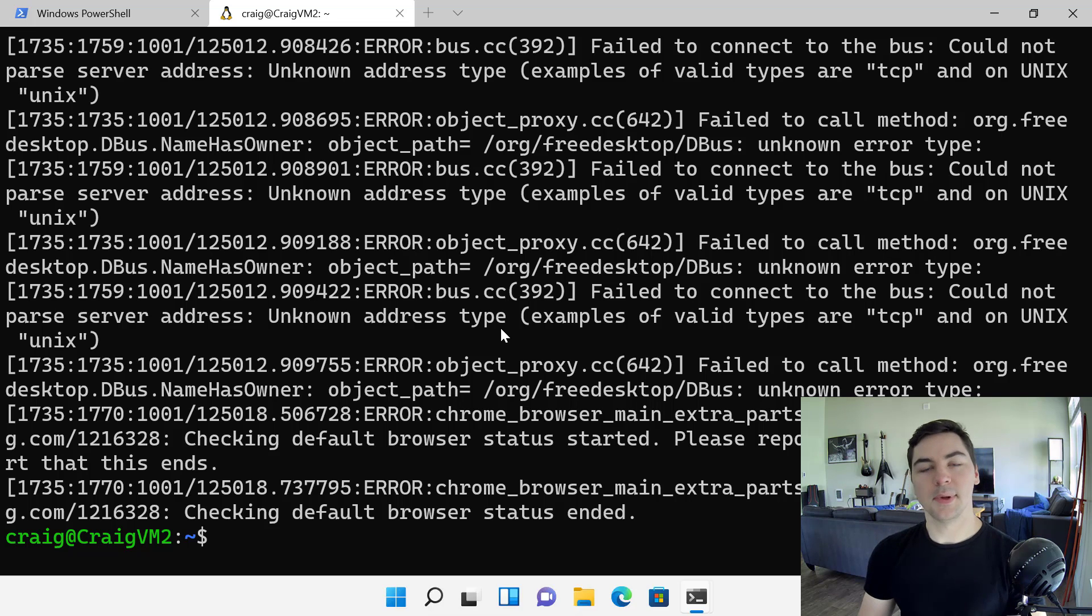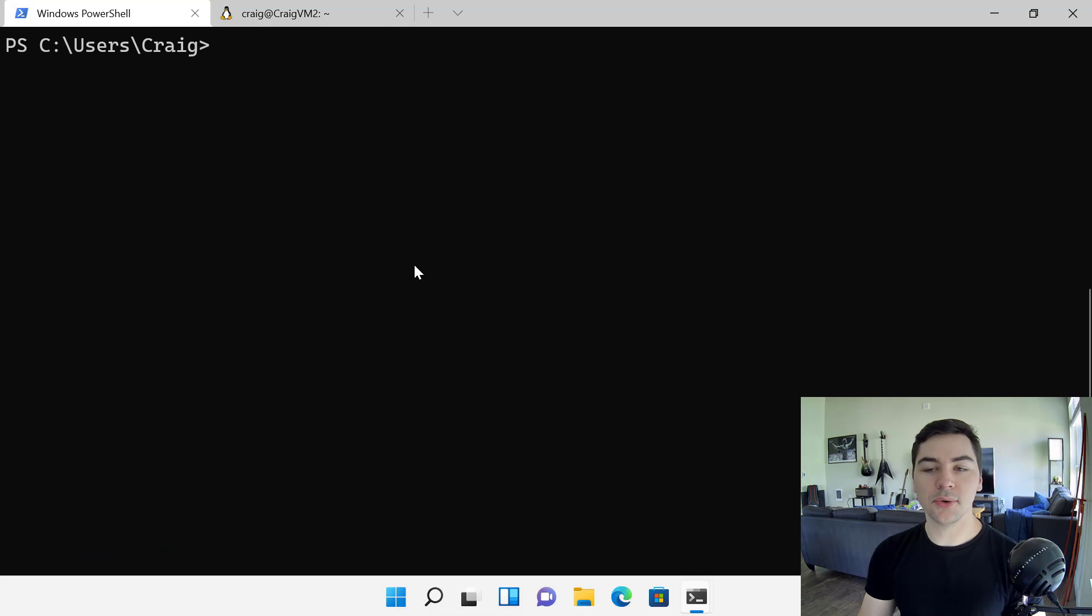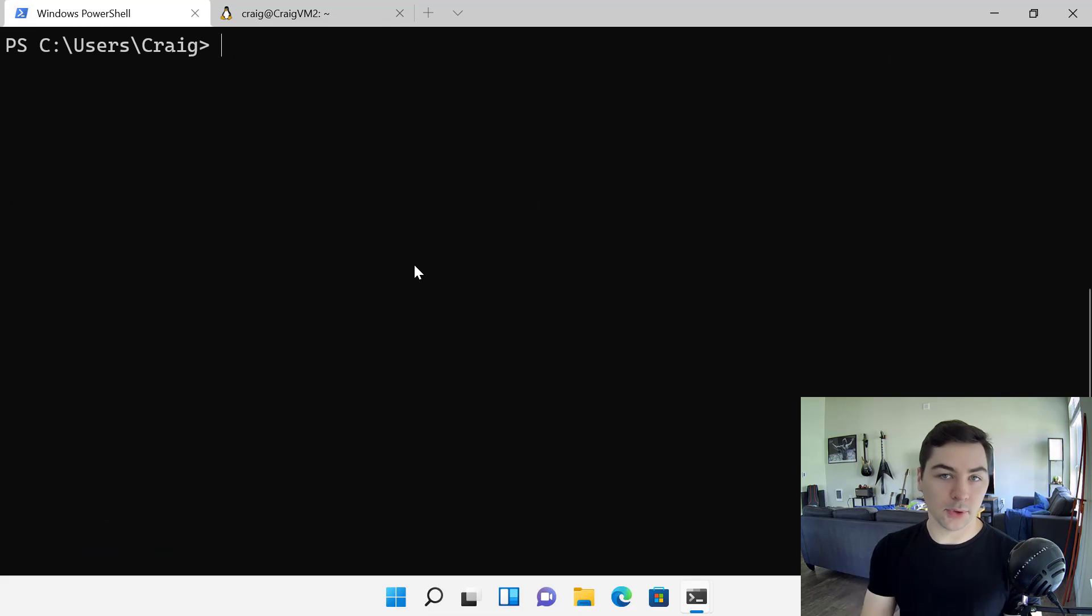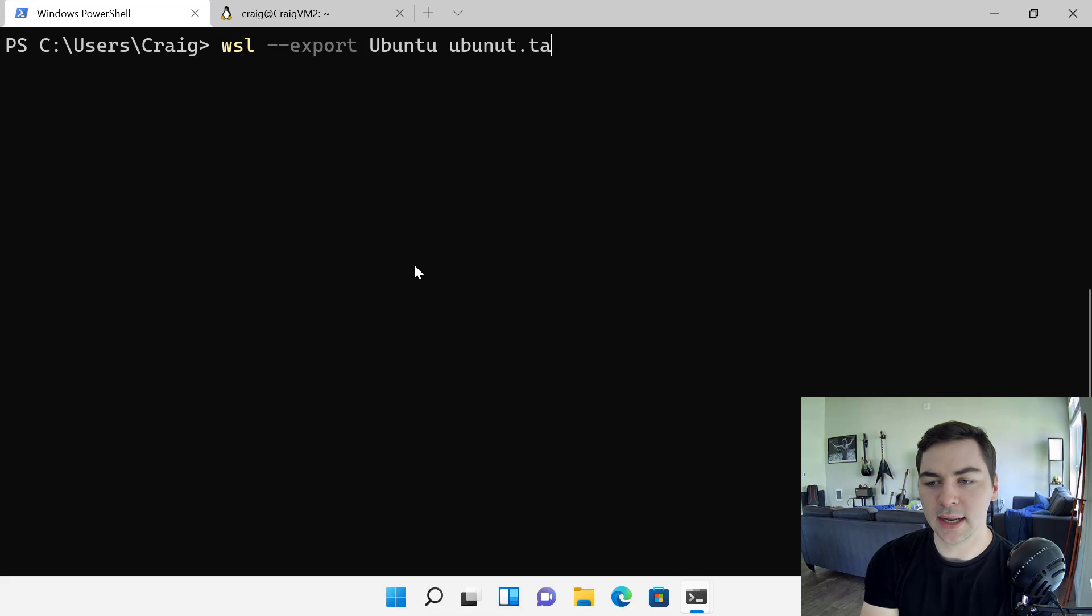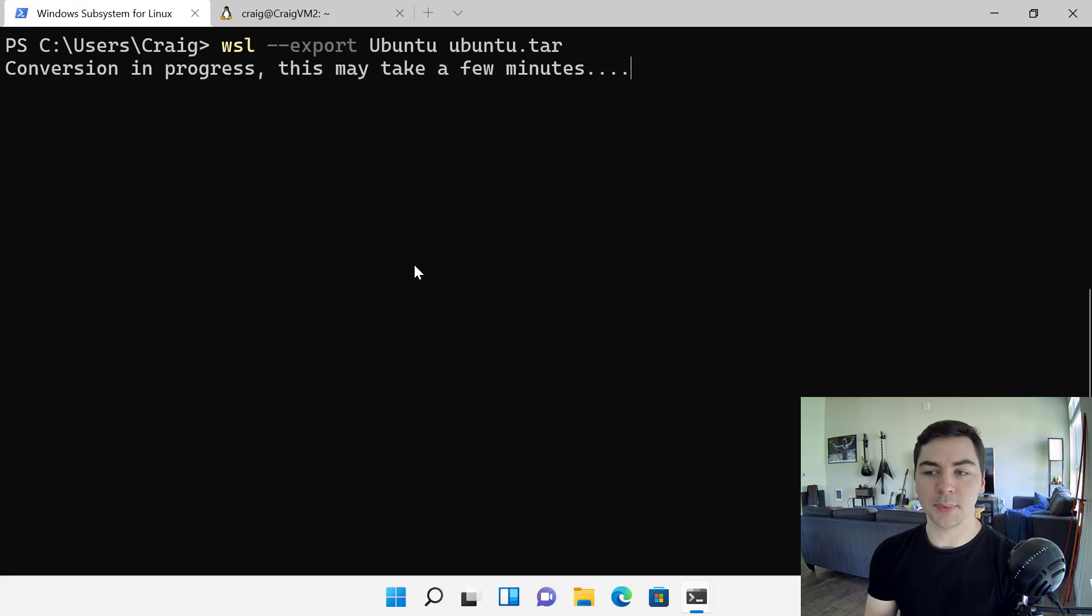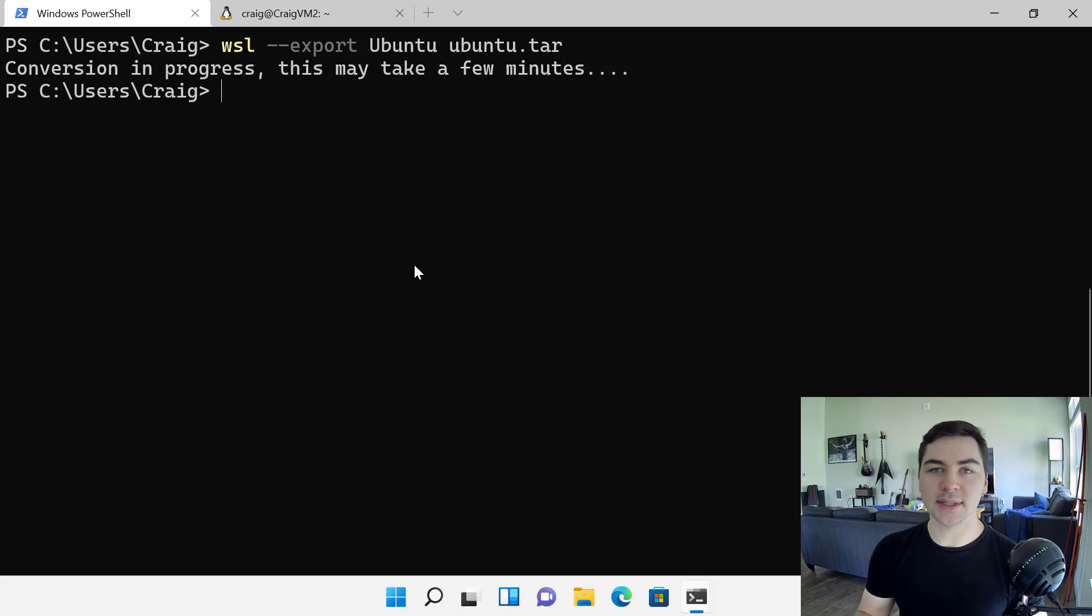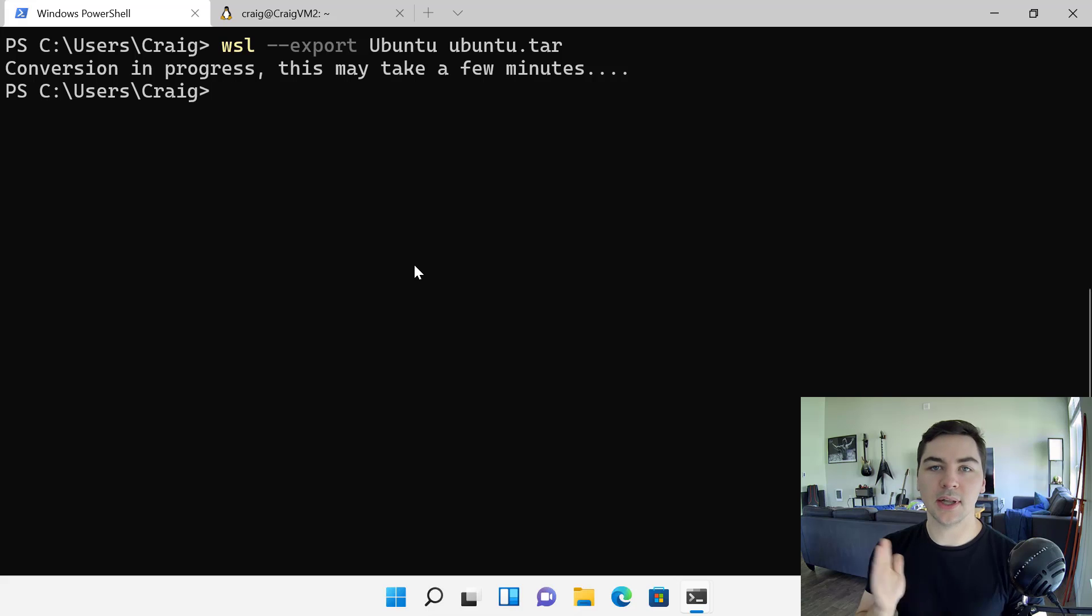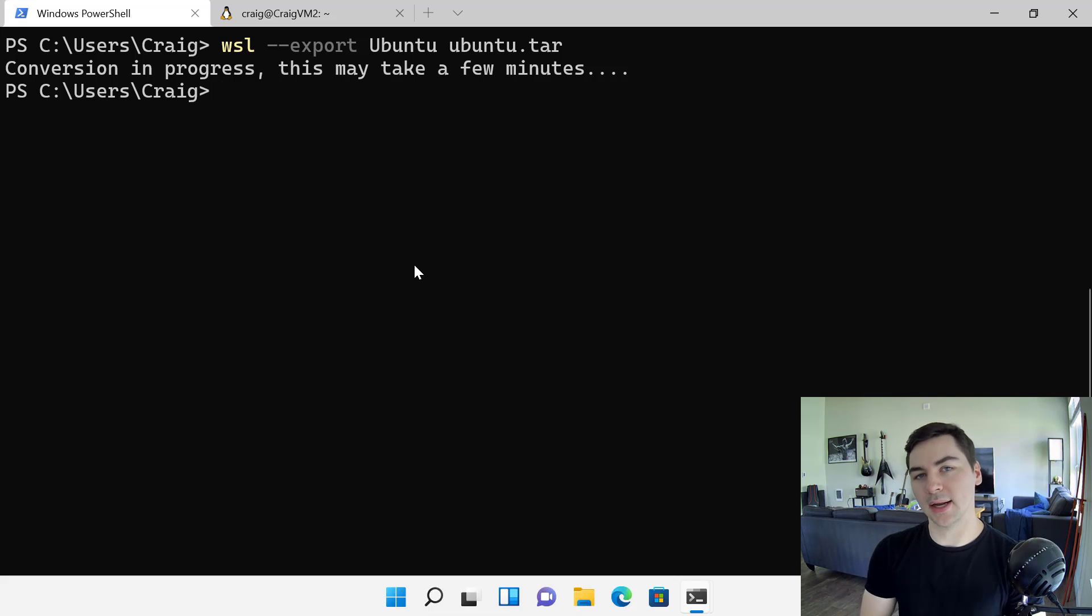We've added some small improvements to this release preview version in the store just to make it obvious that you're using the store version. And one of the first ones that you might notice is if you're running long operations like import or setting version, we now show an animated progress bar. On top of that, WSLG, so the ability to use Linux GUI apps is now integrated into this package, meaning you don't need to install another separate MSI. Everything that you need is in this one exact package.